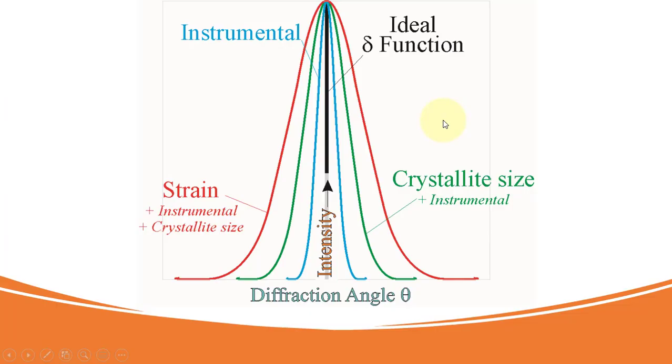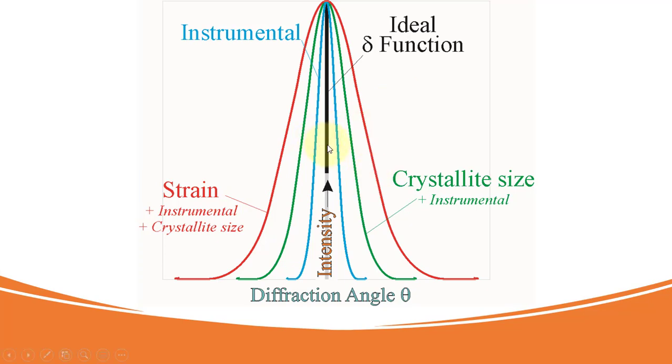To get the actual broadening due to the sample, we will have to subtract the broadening caused by the instrument which can be done with the help of measurement of some standards. Here we can see the magnitudes of contribution to the peak broadening from the instrument as well as from the sample.